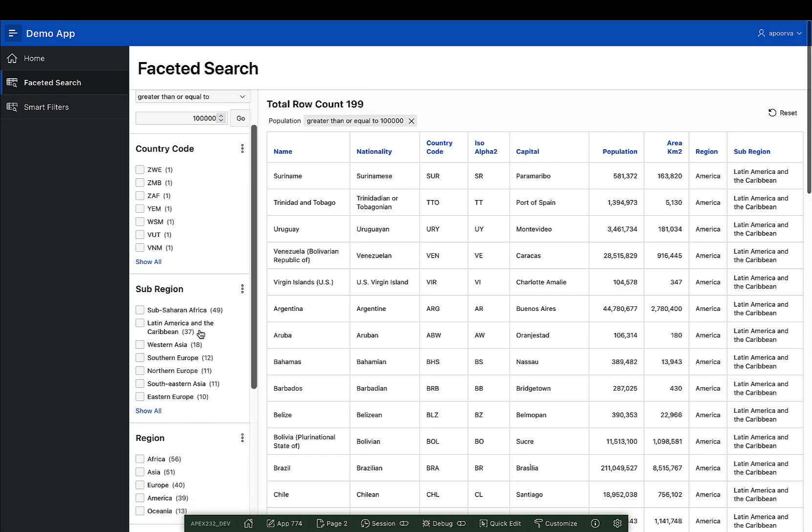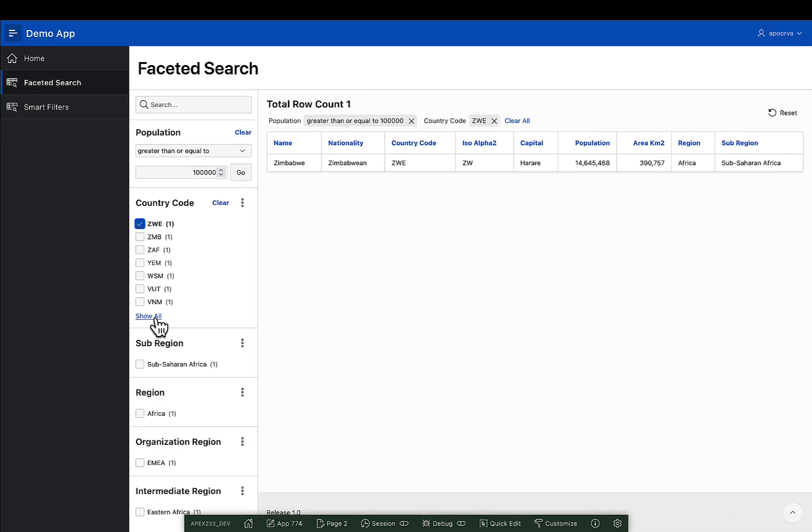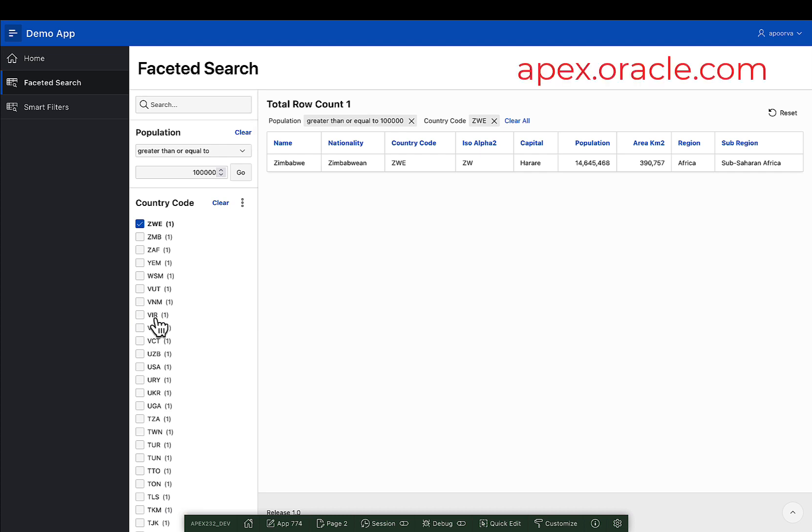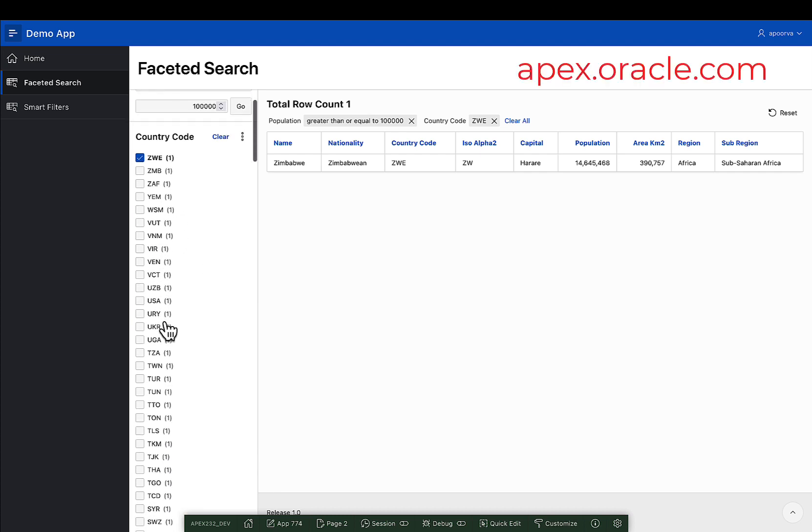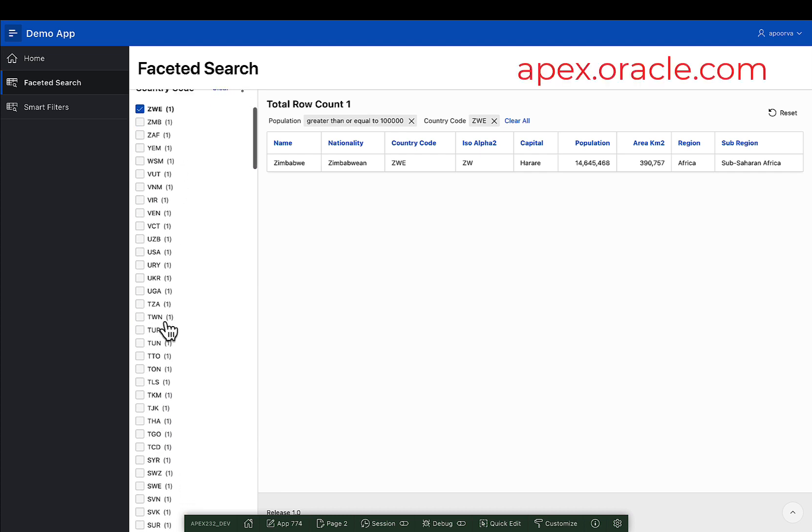Try this and other new features in Apex 23.2 on apex.oracle.com. Thank you for watching.